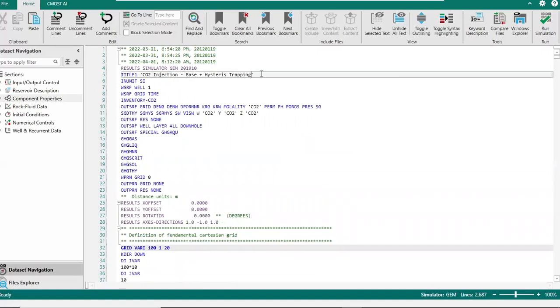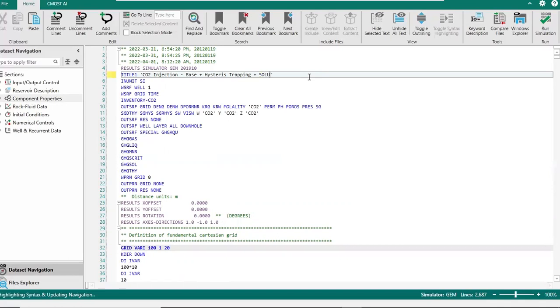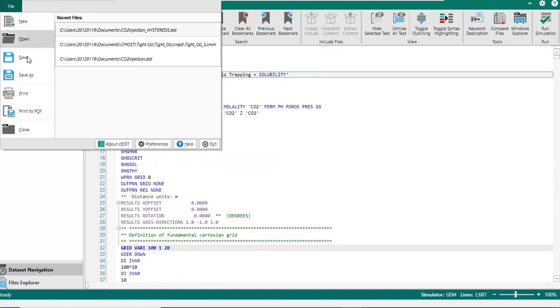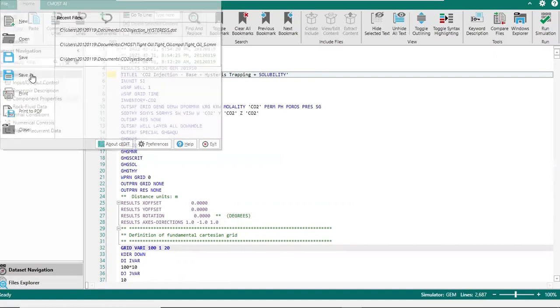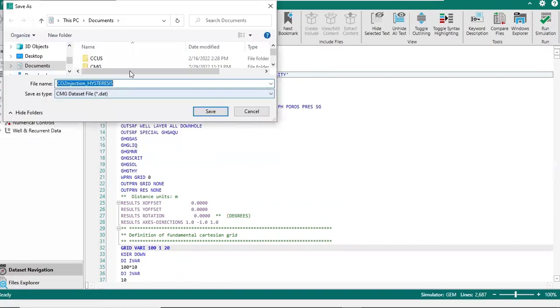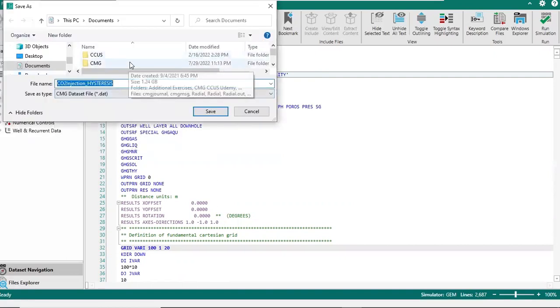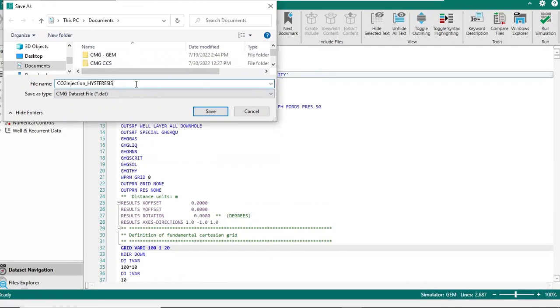Let's see, I want to call it plus solubility. And then of course we want to save. And then we can call it hysteresis plus solubility.